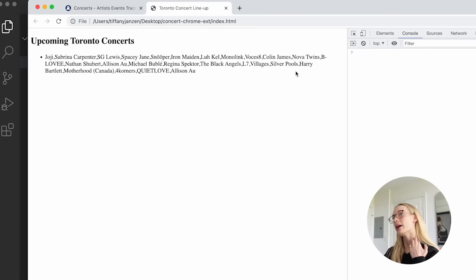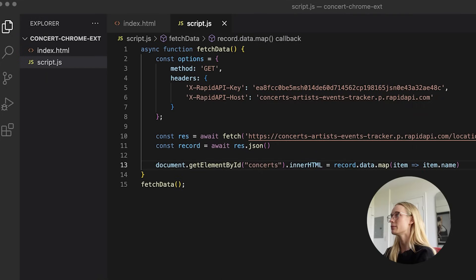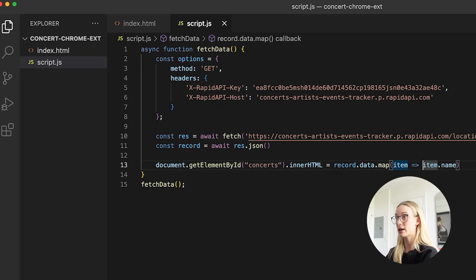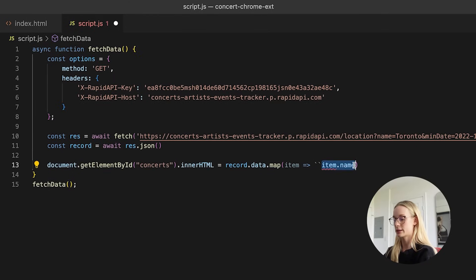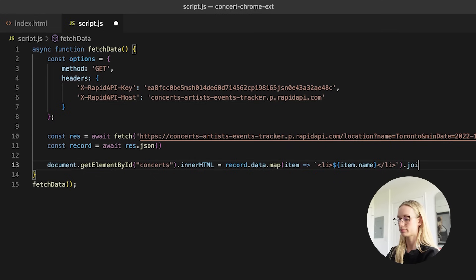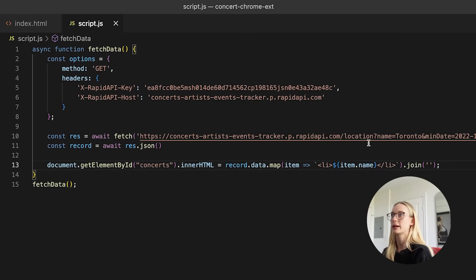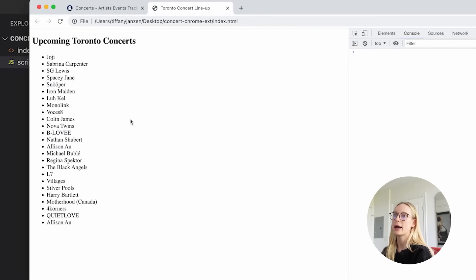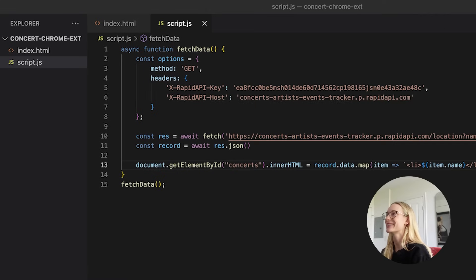Here we go. As you can see, we have the upcoming Toronto artists, but it doesn't look good this way. So I'm going to make it list items, because right now it's making everything one list item. We'll pass in item.name and then join them together. This right now is very simple — just getting unordered list items to come up. I really wanted to do something very simple for this example to show you how you can put anything in here. Whatever kind of content you want, you can make in this Chrome extension. And this is really where the magic comes in.